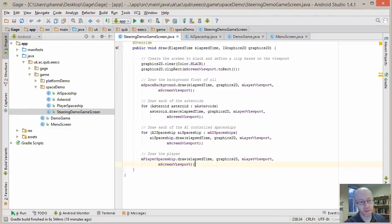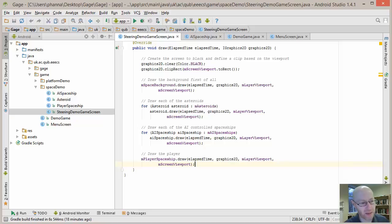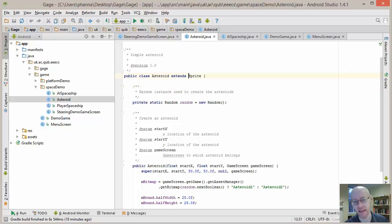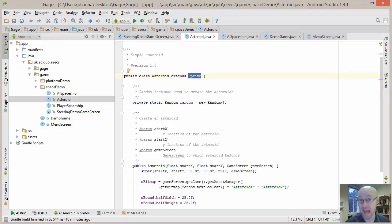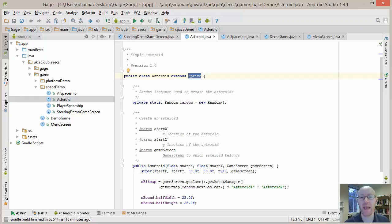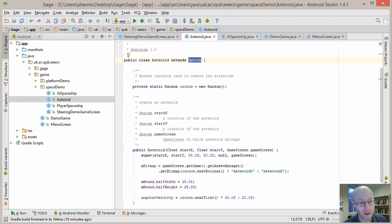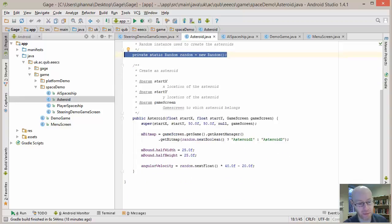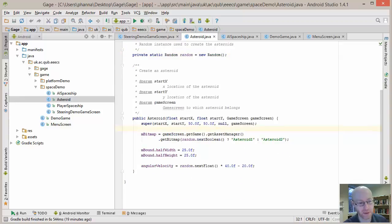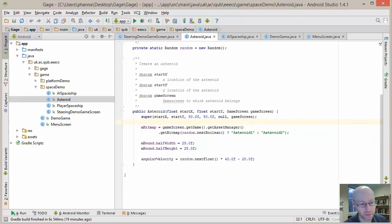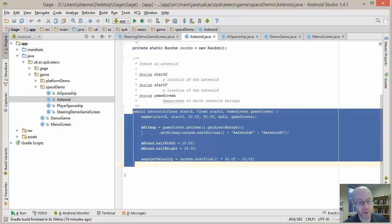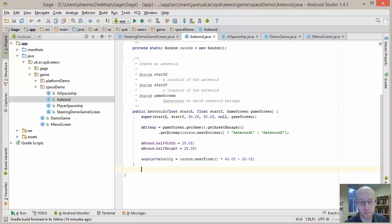Now we'll do the asteroid class very quickly because that's a non-steering one. So asteroid is a type of sprite. So it's something that can move. It doesn't move in this case. It just rotates. It's using the rotational aspect of the sprite. We're creating a random number generator. We don't really need it in this particular one, but it's used in the other ones.